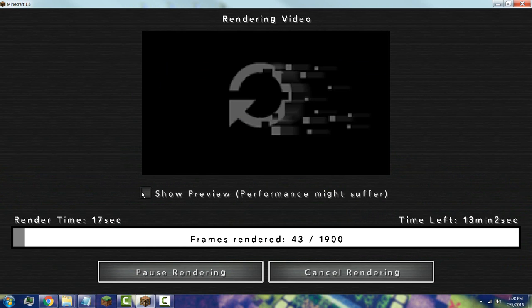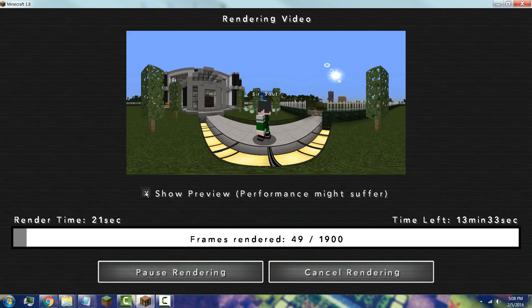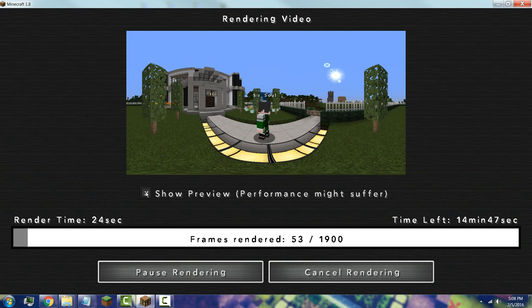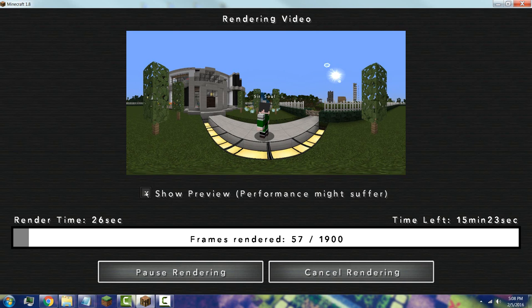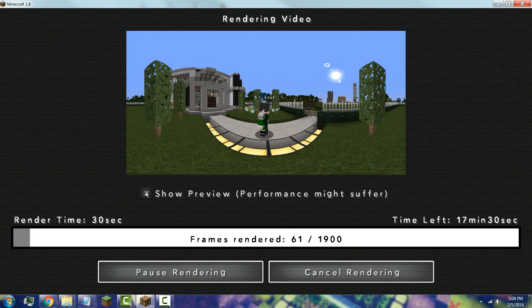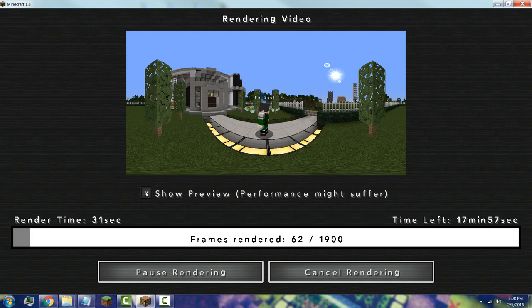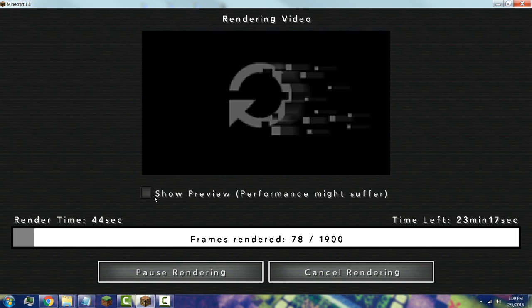You can press 'Show Preview' to see what's being rendered, but keep in mind it will slow down your computer and increase rendering time, so I usually like to turn off the preview. I'll fast-forward to show you what it looks like once it's fully rendered.